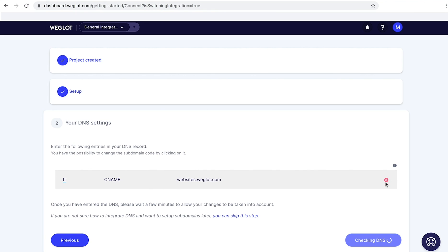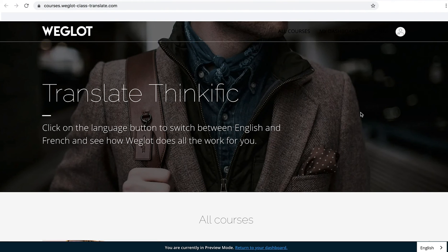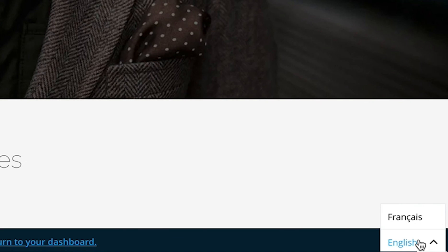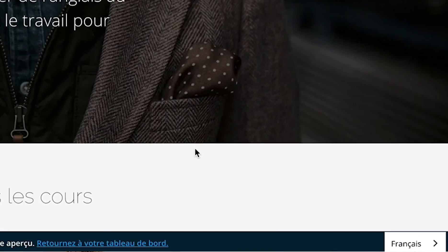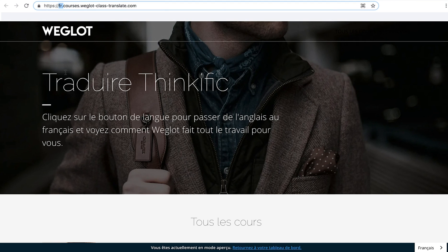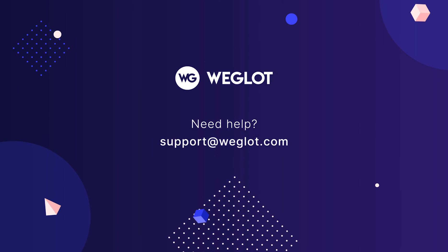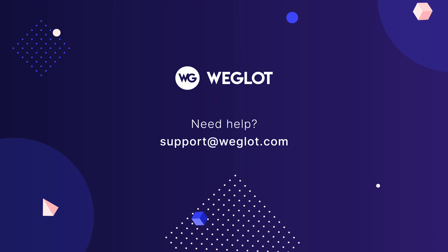Then come back to your Weglot dashboard and check your DNS records to see if they're live — we want the red crosses to turn into green ticks. It might take some time, but if it takes more than 24 hours, just reach out to us at support@weglot.com. Once your DNS records are validated, your translated pages will be displayed under language subdomains. As you can see, it's now on the subdomain, and your website is fully translated and optimized for multilingual SEO. That's it for our general integration tutorial — reach out to us at support@weglot.com if you need any help. Until next time, bye.